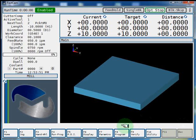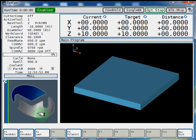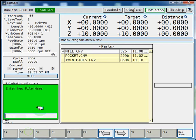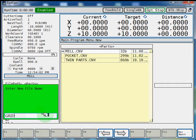First, select F8 program, F2 conversational edit, F2 new. And you're going to want to give your program a name. We'll call this grid, hit enter.